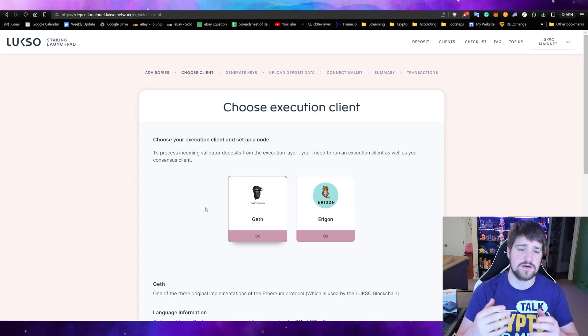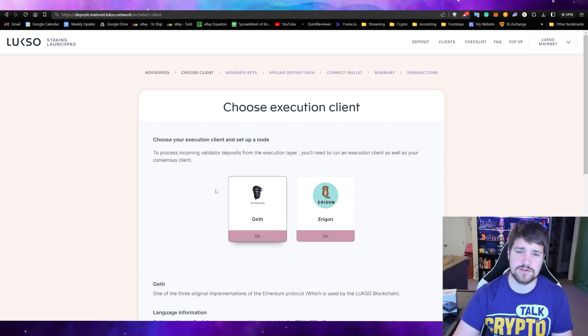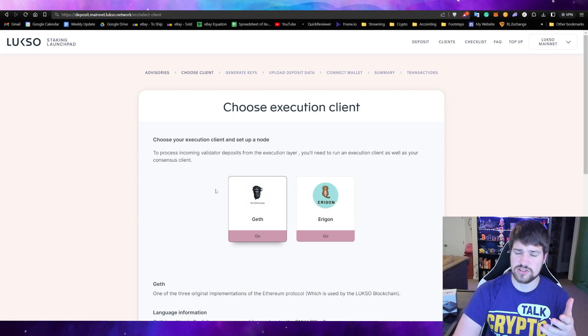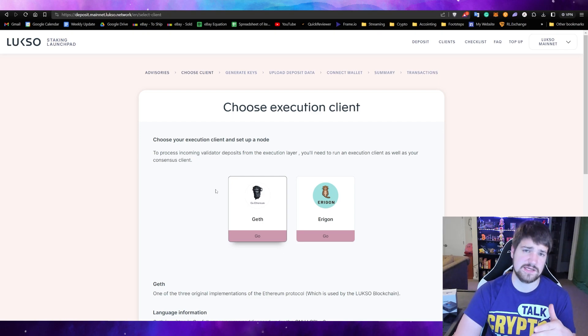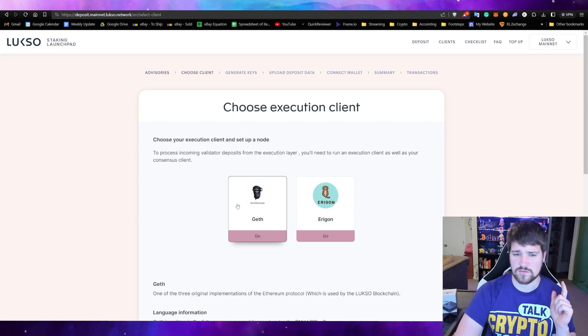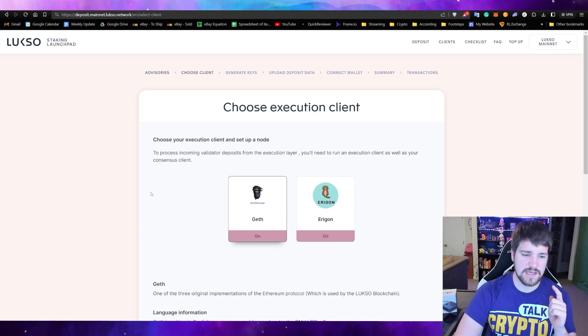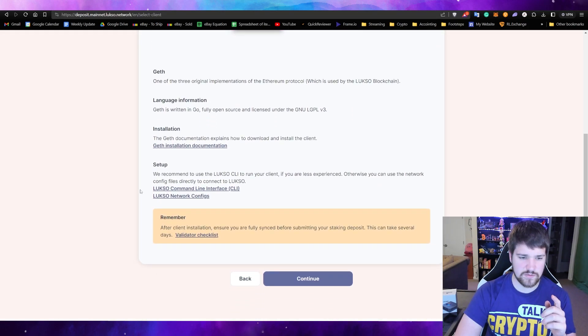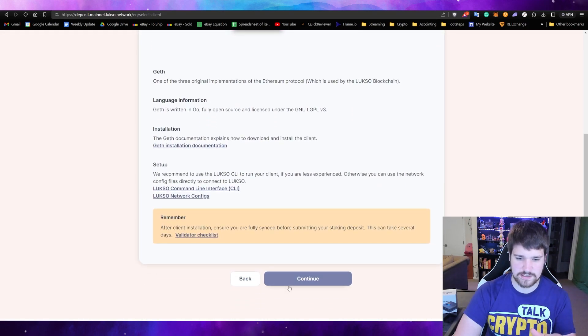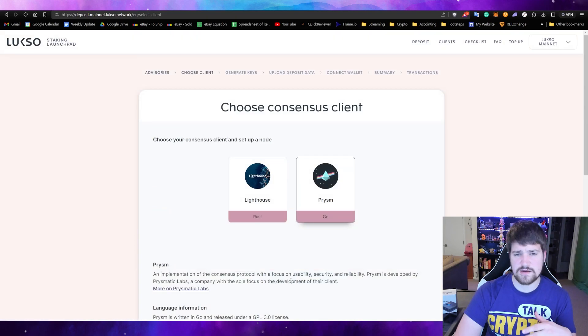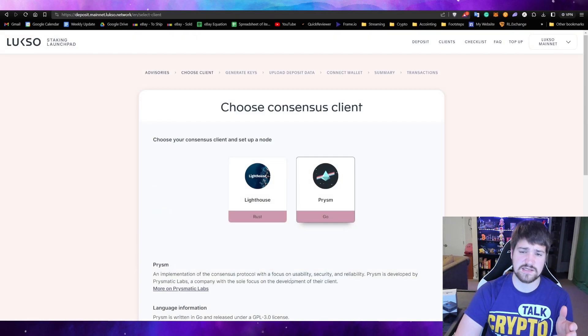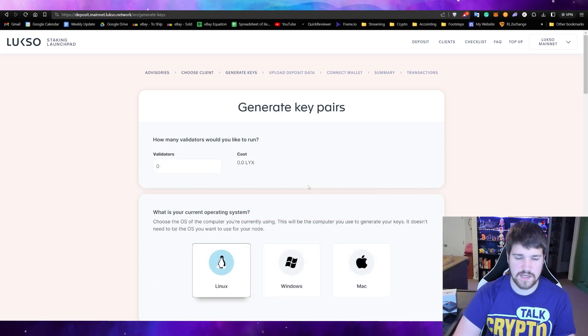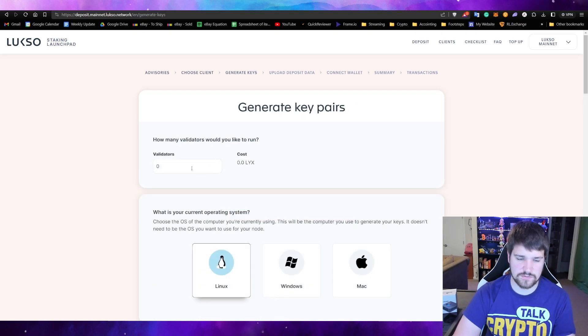Which should match the same execution client you selected earlier, which would be this one for me. Then let's go ahead and read through all this and then hit continue. Now make sure to select the consensus client, the same one you used previously. How many validators would you like to run? I'd like to run one, so I need to deposit 32 Luxo, and then I am on Windows.